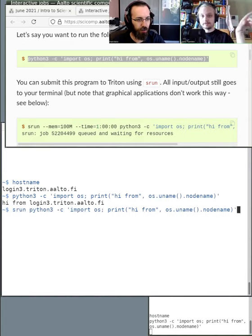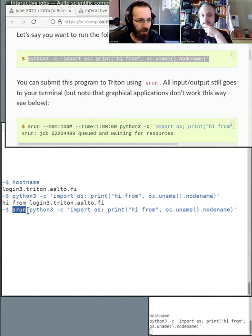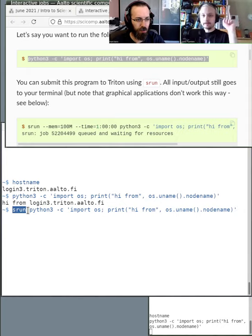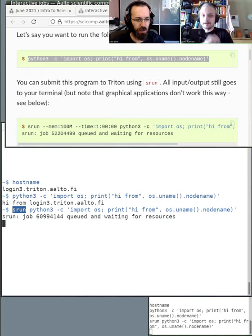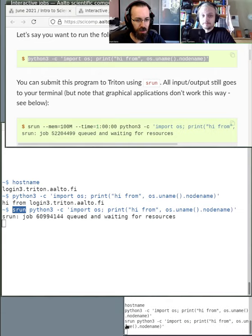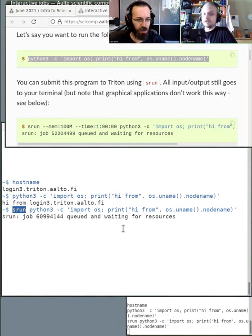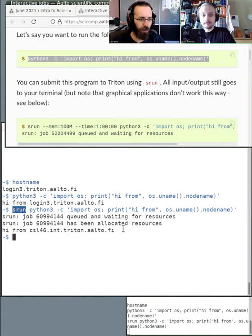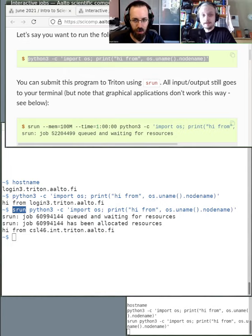What srun means is that Slurm understands that this will be run in the queue, and whatever comes afterwards is what will be run. So it will put the task into the queue and it's waiting for resources. Once the resources are available, it will run the command. In this case, because we are asking to print the name of the machine, it will say it ran on this CSL46 machine — so it ran on a separate system.